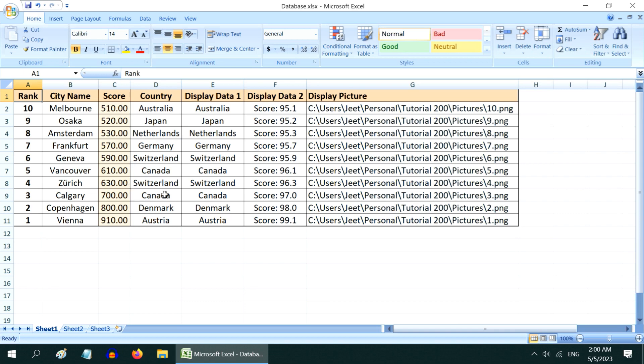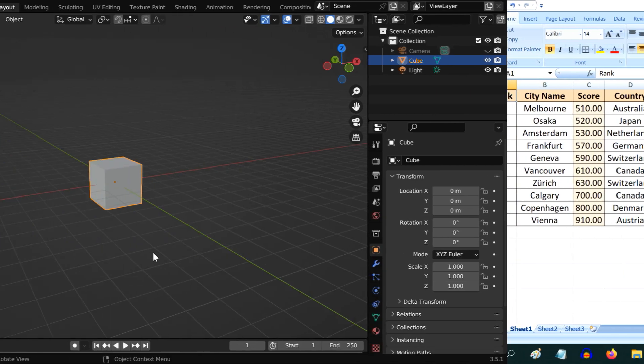The rest of the columns are used for display purpose, and then, in this last column, you should keep the location or the file path of all your pictures.